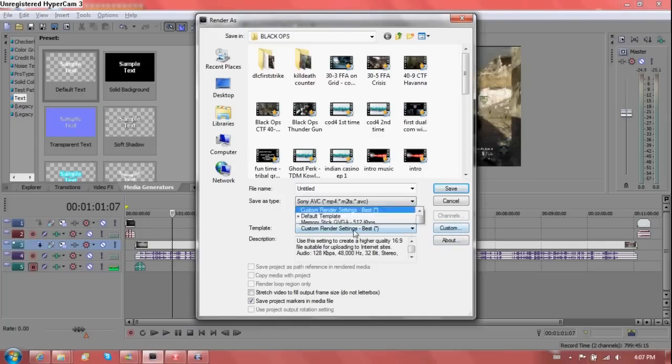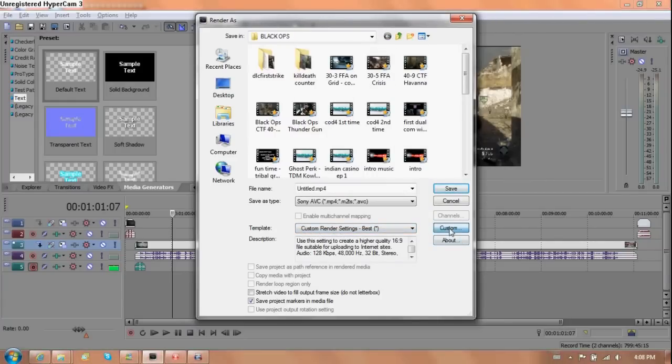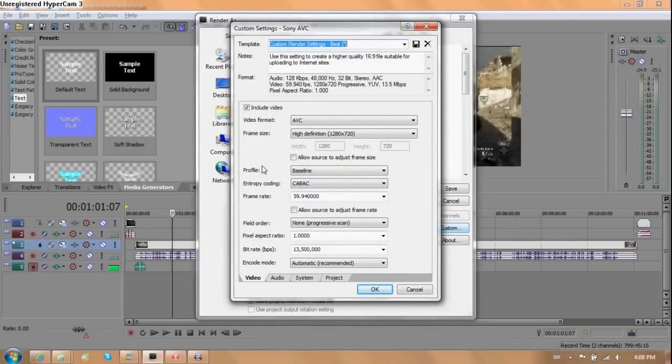Now if you go to custom here and you can see what I have recorded, I again suggest that you pause this video and you look at these settings. Video format AVC, high definition 1280 by 720, same as before. Baseline CABAC. Been told by other YouTube tutorials that you should have it at CABAC.